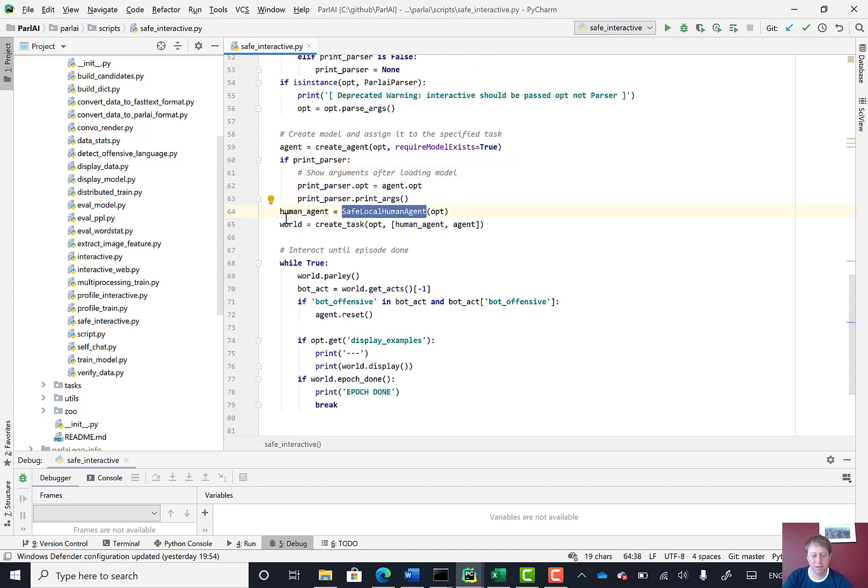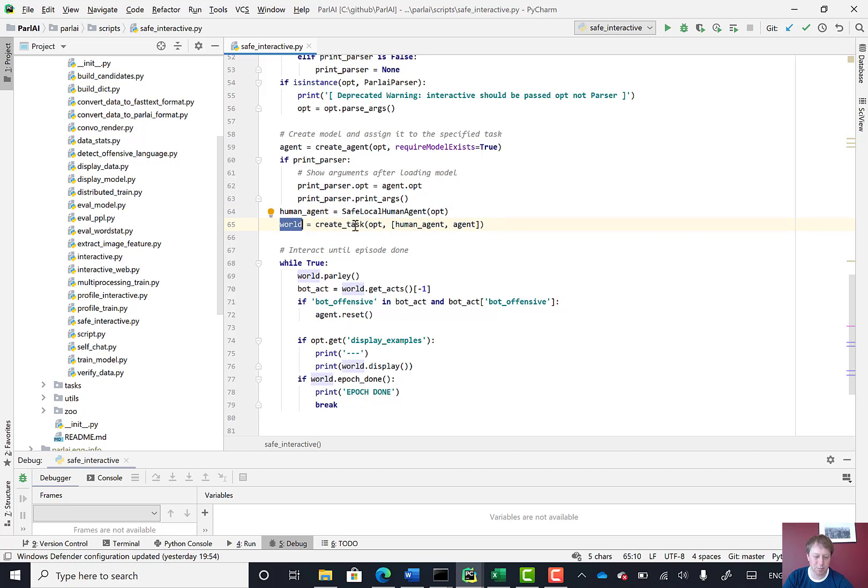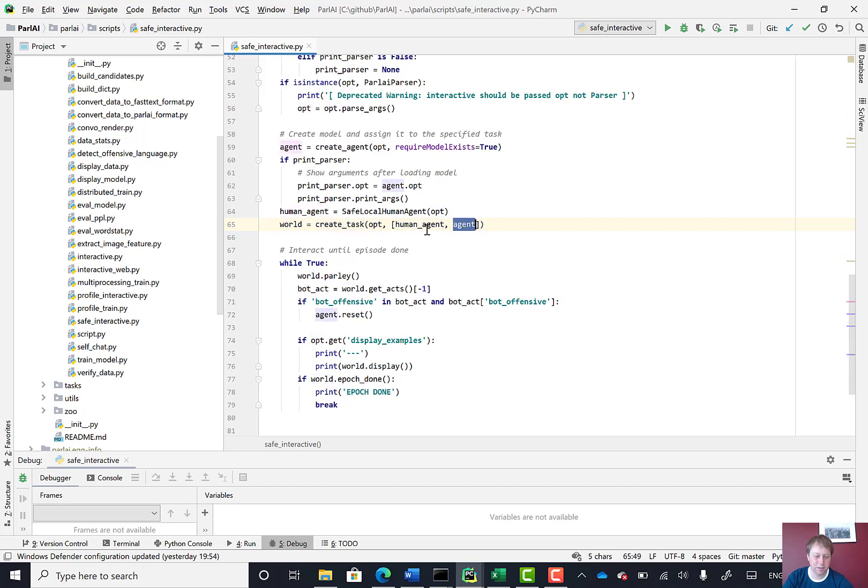Creating this human agent, and creating this world object. So it looks like the world object is some combination of the options, the human agent, and the AI agent.